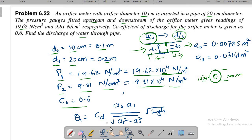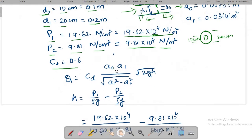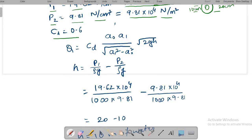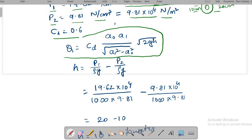The formula to calculate discharge is Q = CD × a₀ × a₁ divided by the square root of (a₁² − a₀²), multiplied by the square root of 2gh. However, the value of h is unknown and must be calculated.